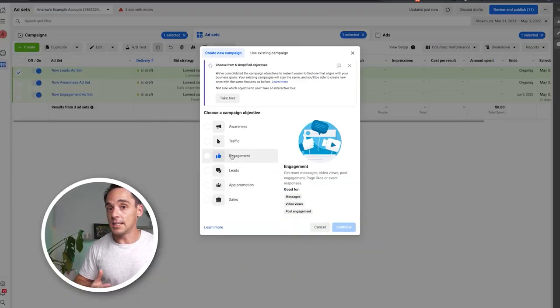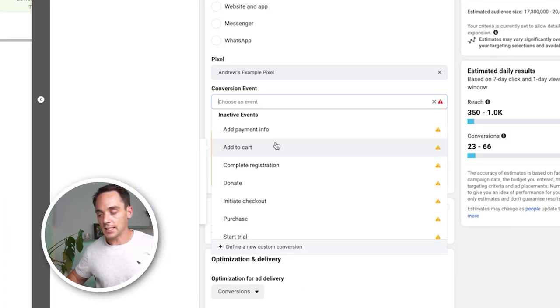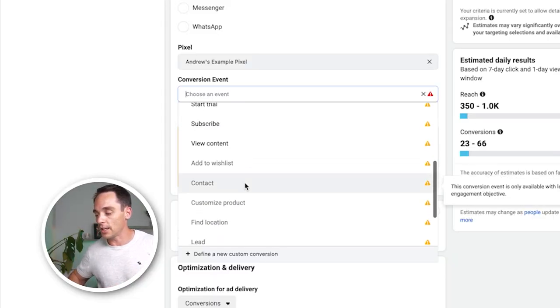If we create a sales campaign and go to the ad set level, we can only select a different subset of conversion events — now we can select purchase, initiate checkout, and a series of others, but we can't select lead or any of those events available under the leads objective. My advice is to always select the campaign objective that matches closest to what you're actually trying to achieve with your ads. If it's purchases, choose sales. If you want leads, choose leads. And this new setup actually forces you to do that, which I think is great.